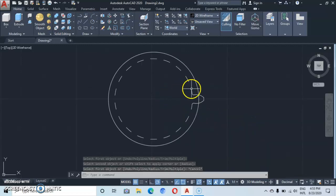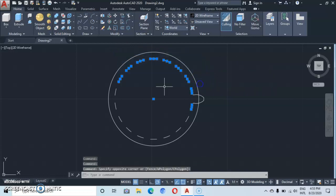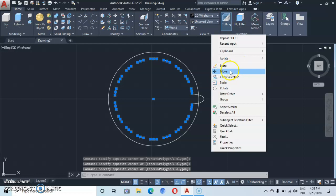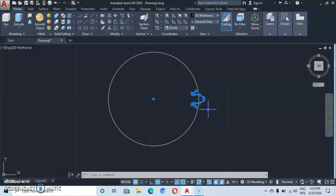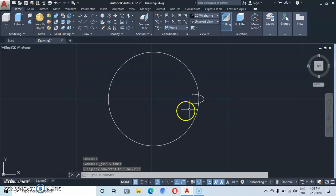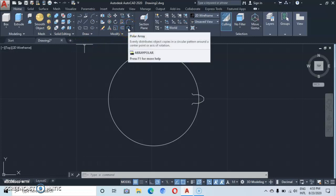Carefully select this other part of the arc, then select the rest of the arcs — select here, select here carefully, select this one, then delete. Now select this part of the arc and go under Modify — you'll see the Join command. Click on Join or type J. You'll see that we now have a single unit. Go back under Modify and click on Polar Array.